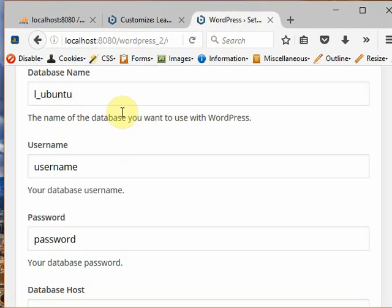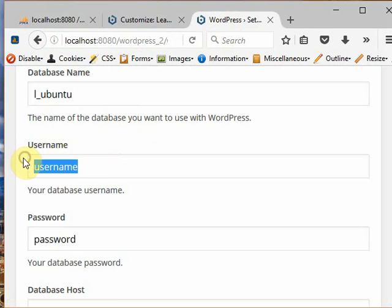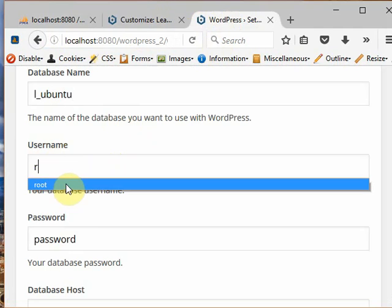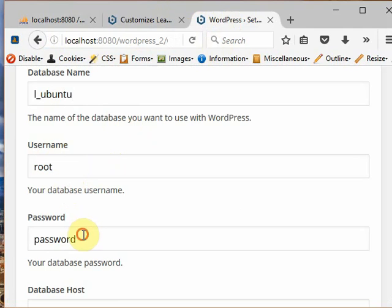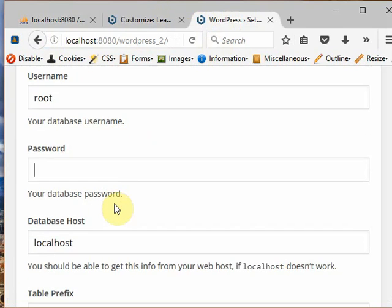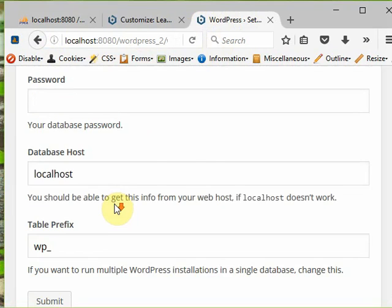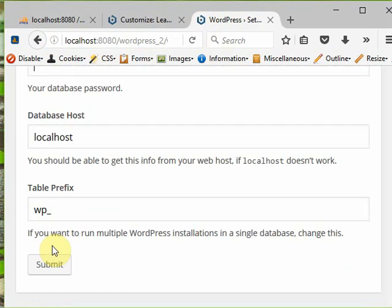The username is root, and password must be left blank because we didn't give any password. The database host is localhost. This must not be changed. Click submit.